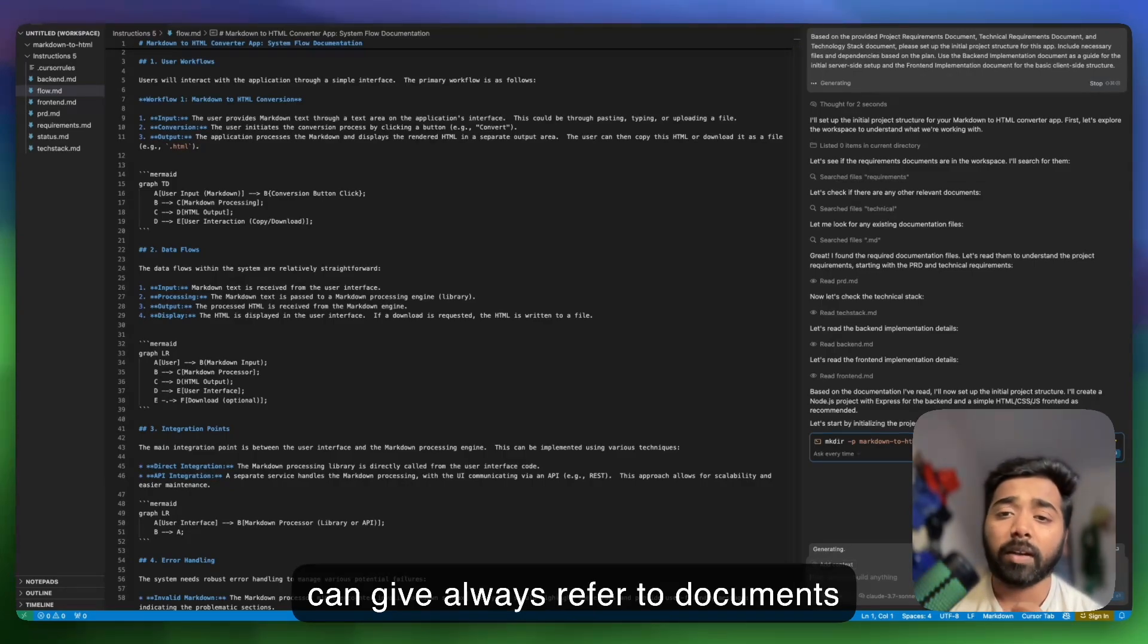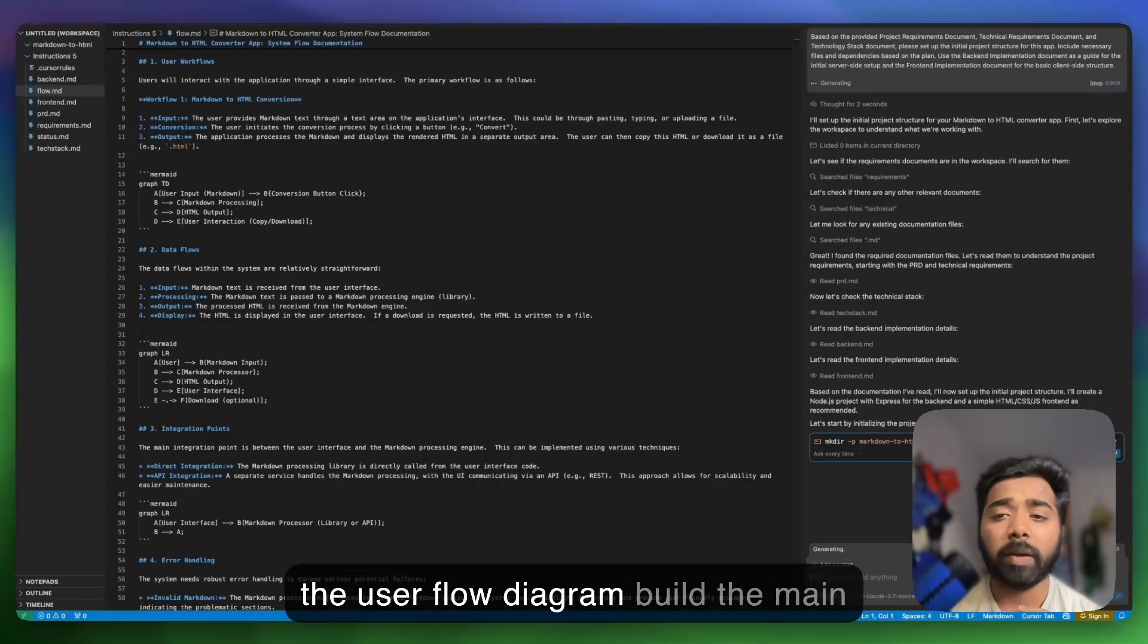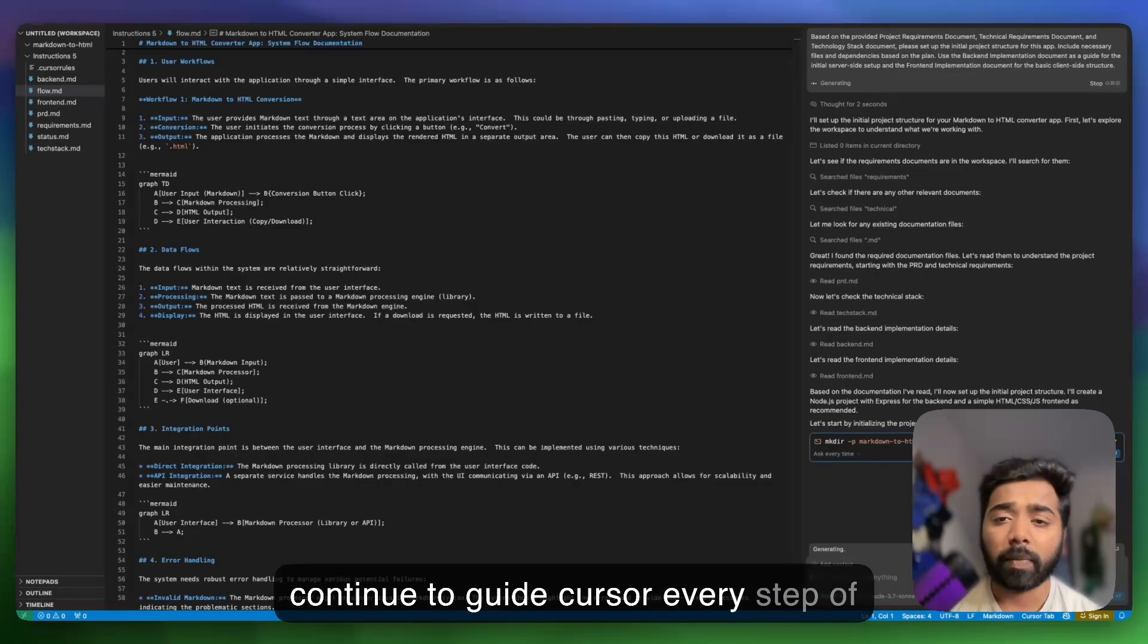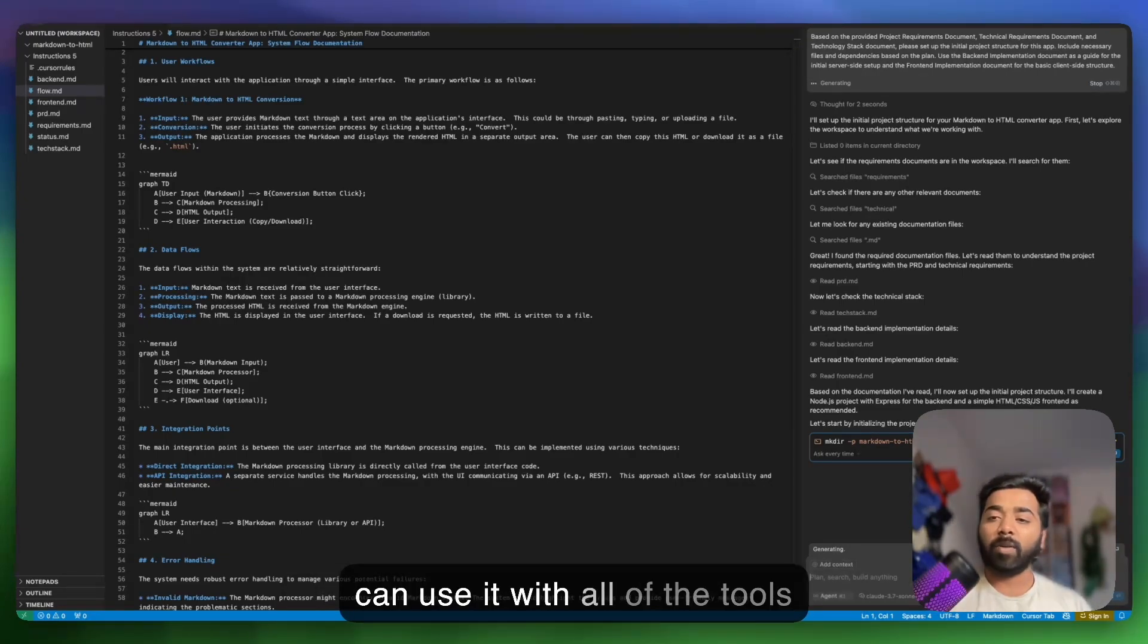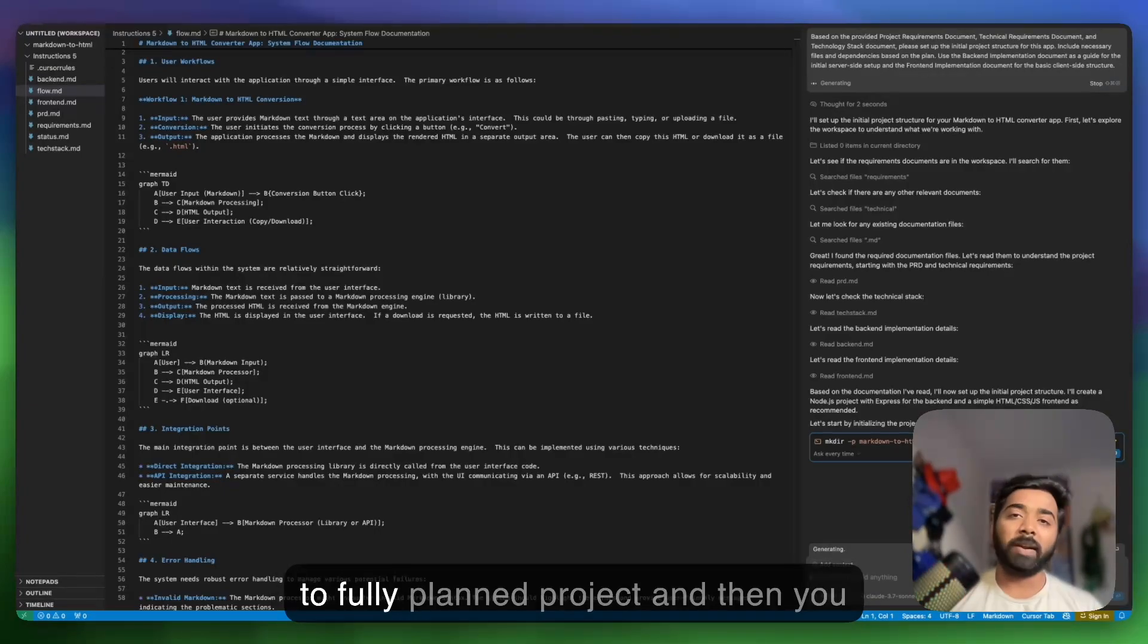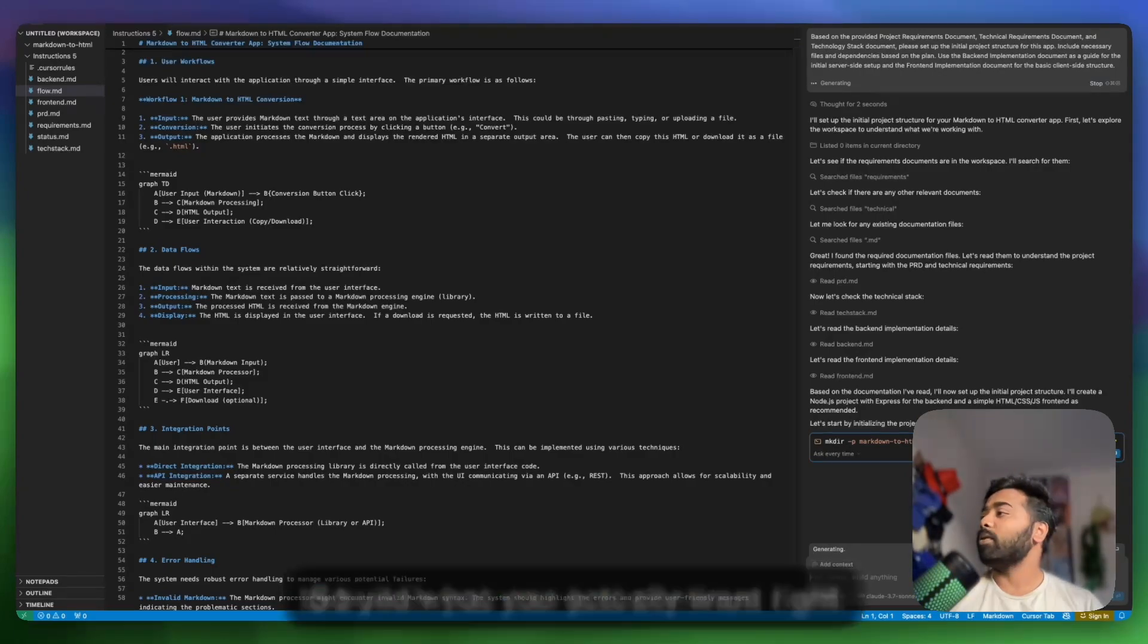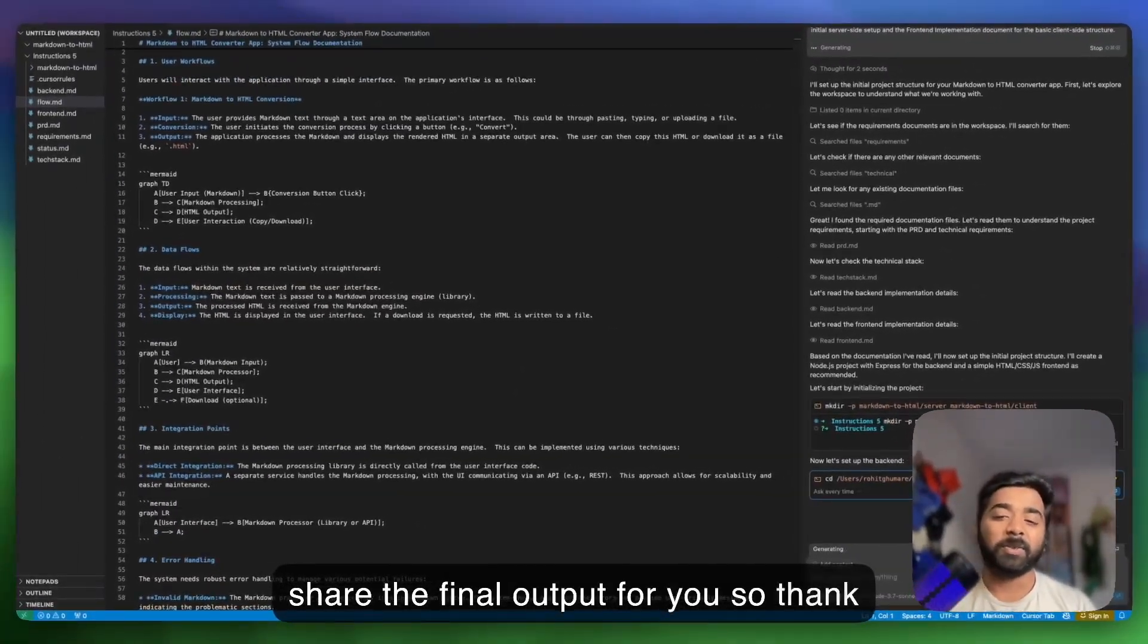From here, subsequent prompts you give can always refer to these documents. Every time you can say something like, based on the front-end implementation documentation and the user flow diagram, build the main input and output components in the user interface. The documents continue to guide Cursor every step of the way. This is the power of combining create MVPs.app - I'm really excited to see how you will use it. You can use it with all the tools available which convert ideas to apps. You go from idea to fully planned project, and then you can use it with any AI app to build what you actually want. Thank you.